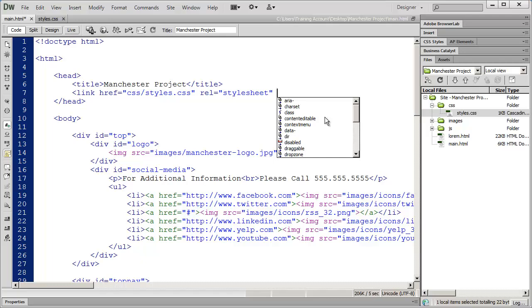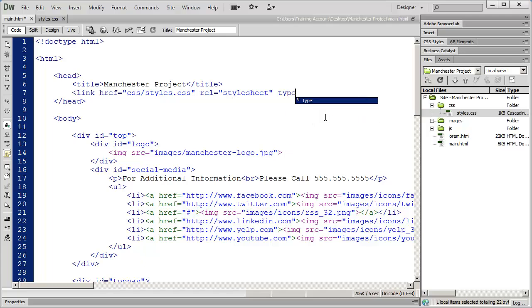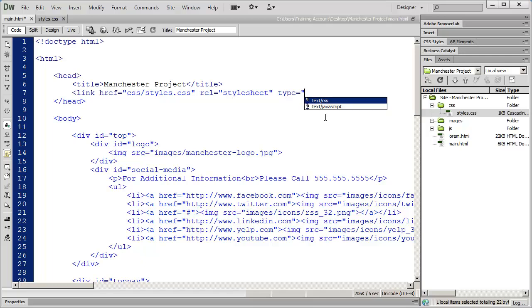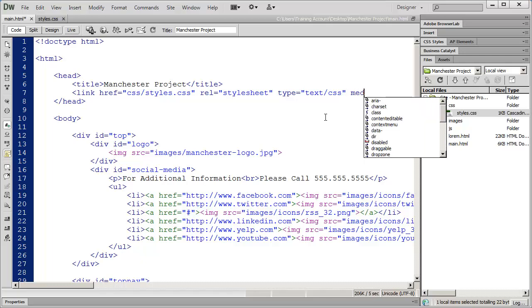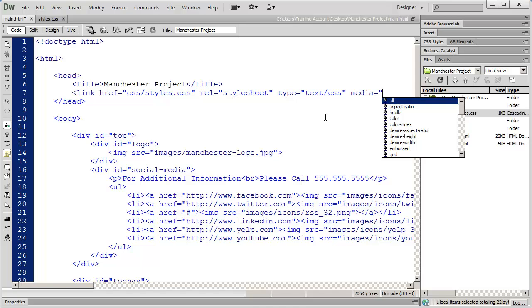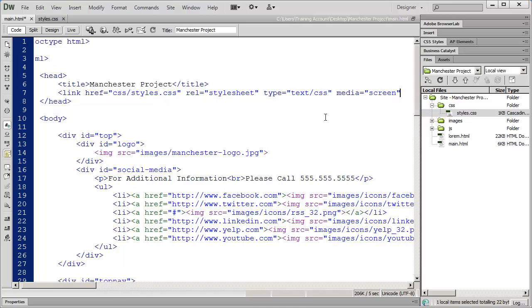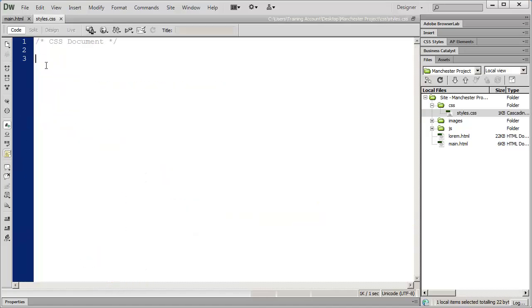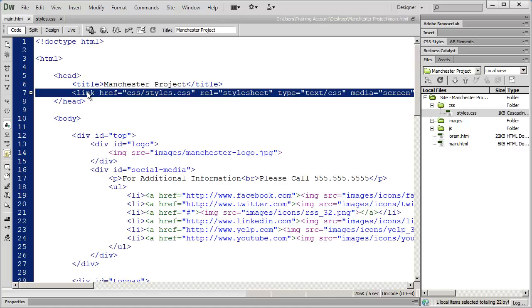Now that we know what file is being linked and what kind of file it is, we need to define the type of stylesheet we're working with, because there are different types. I'm going to define this as a text/CSS stylesheet. Finally, we put in the media attribute — this is a stylesheet intended for screens and not printers or other output devices. We've successfully created the link between these two files.